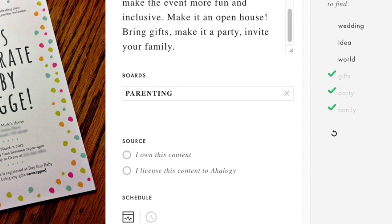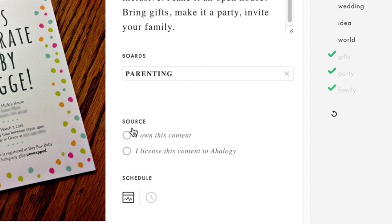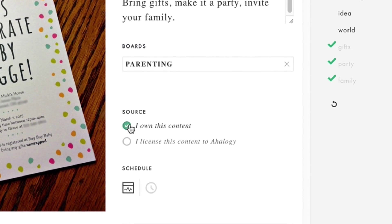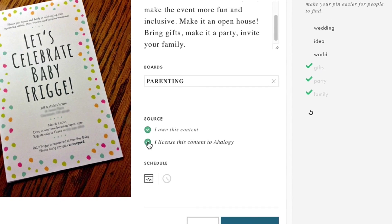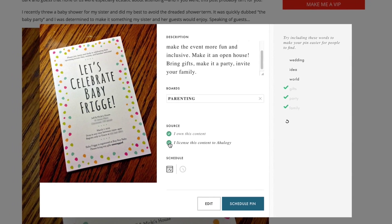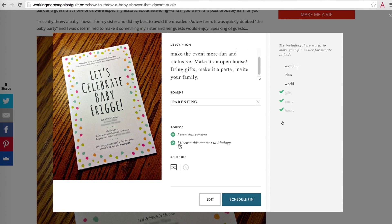Whenever you're creating a pin of your own original content and you want to make that pin available for other Ahology partners to share, check both boxes here. If not, you can still use Ahology to schedule the pin, it just won't become part of our network.